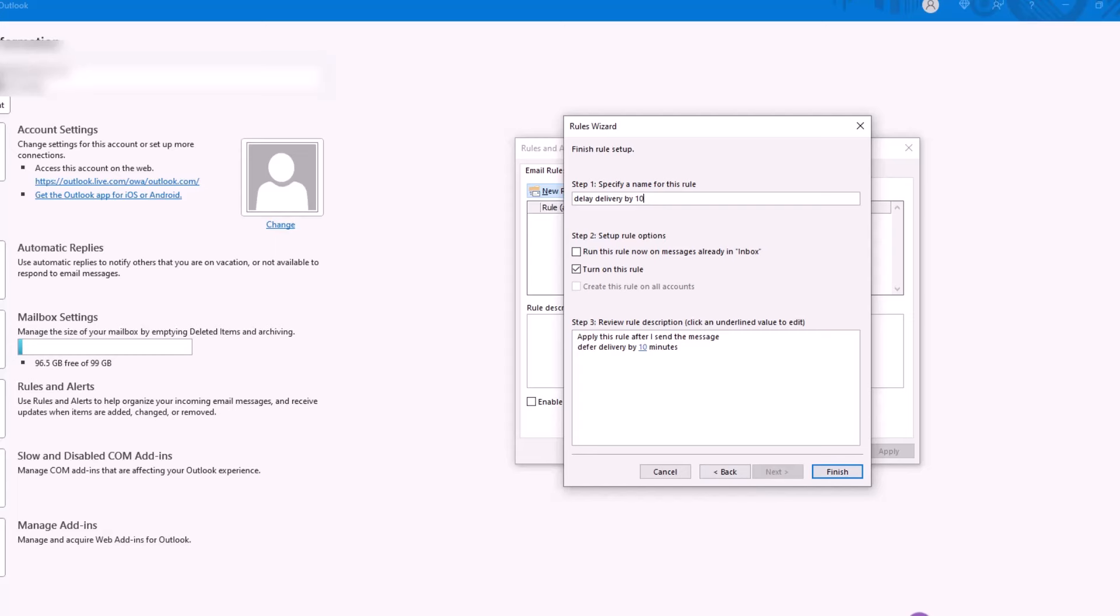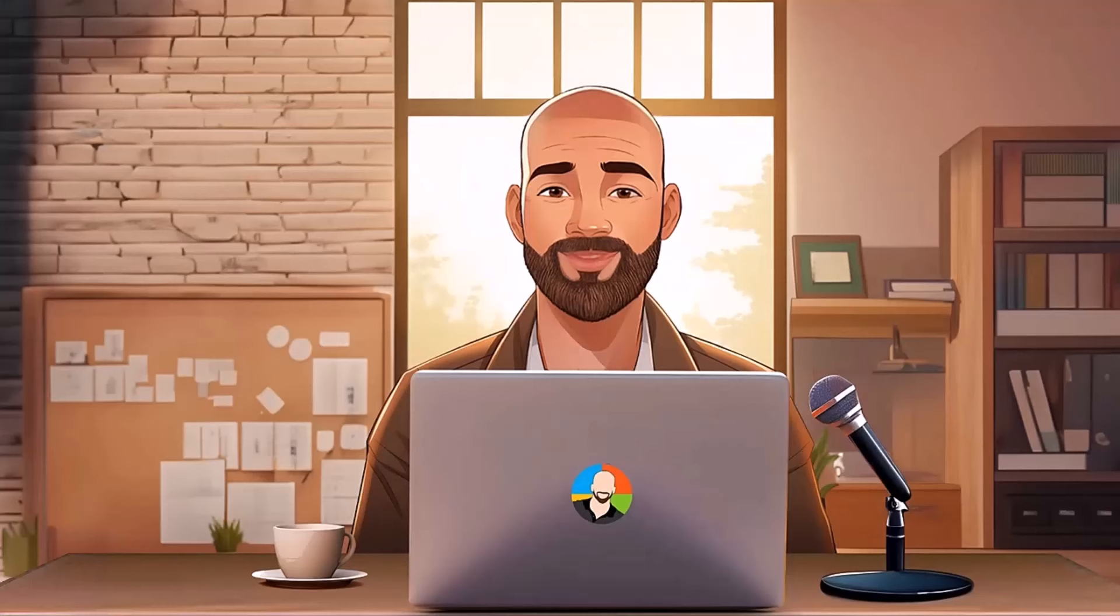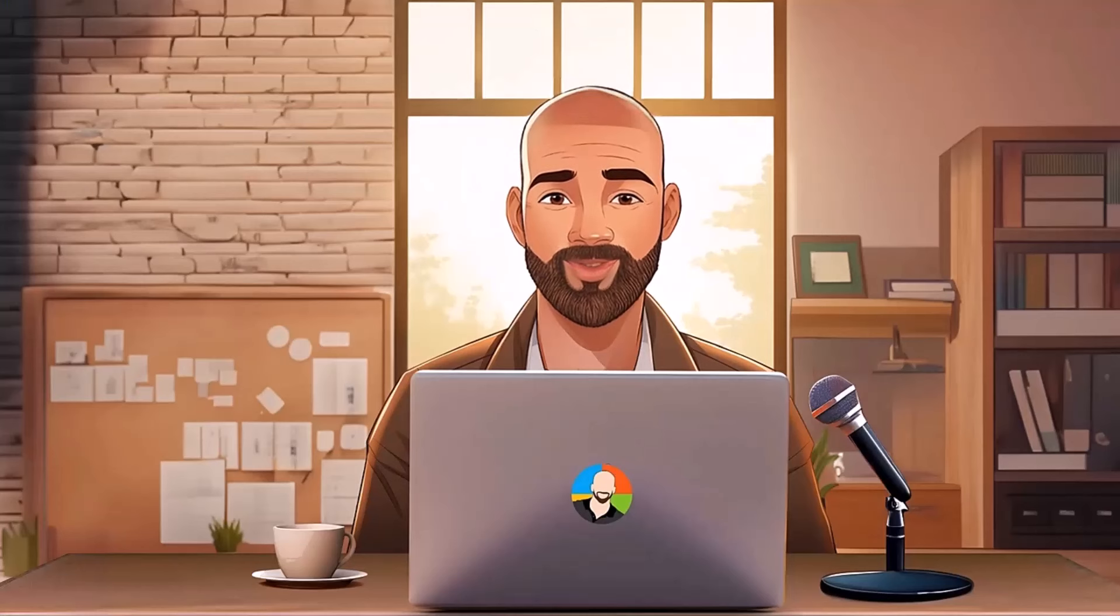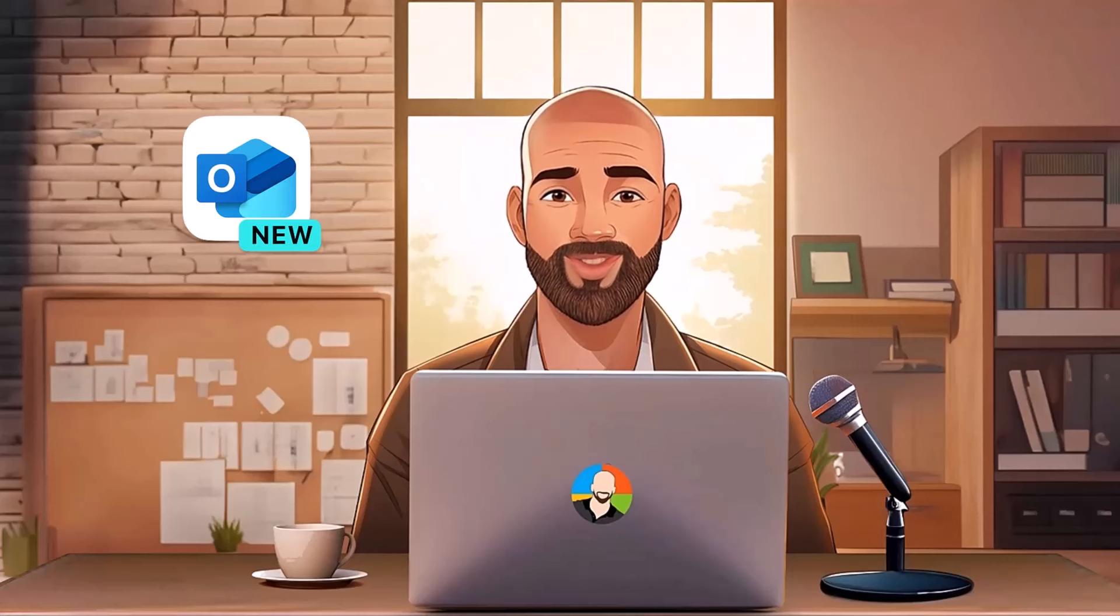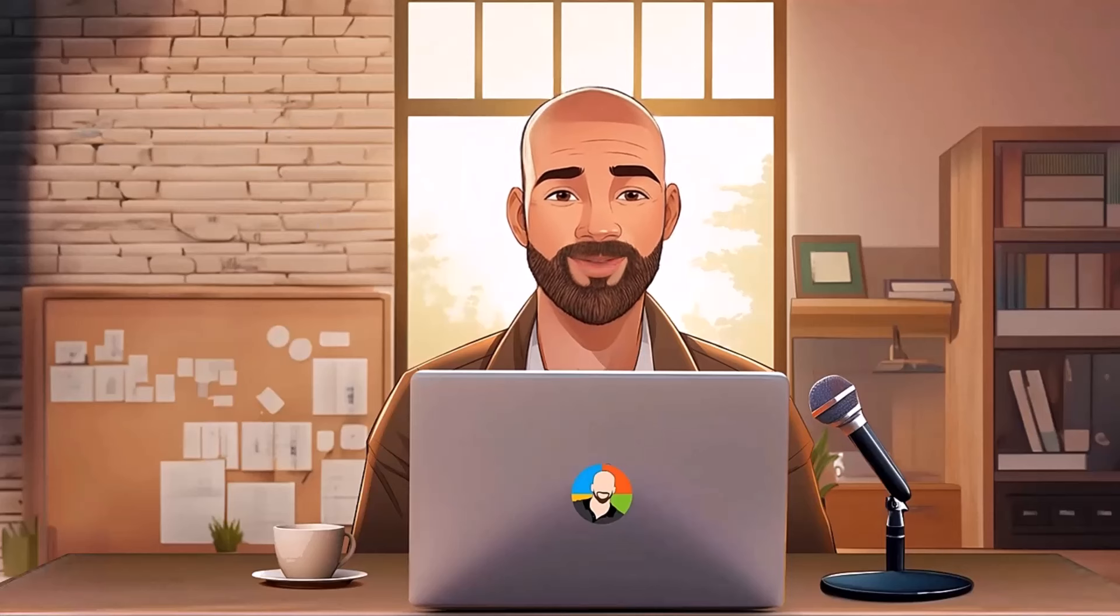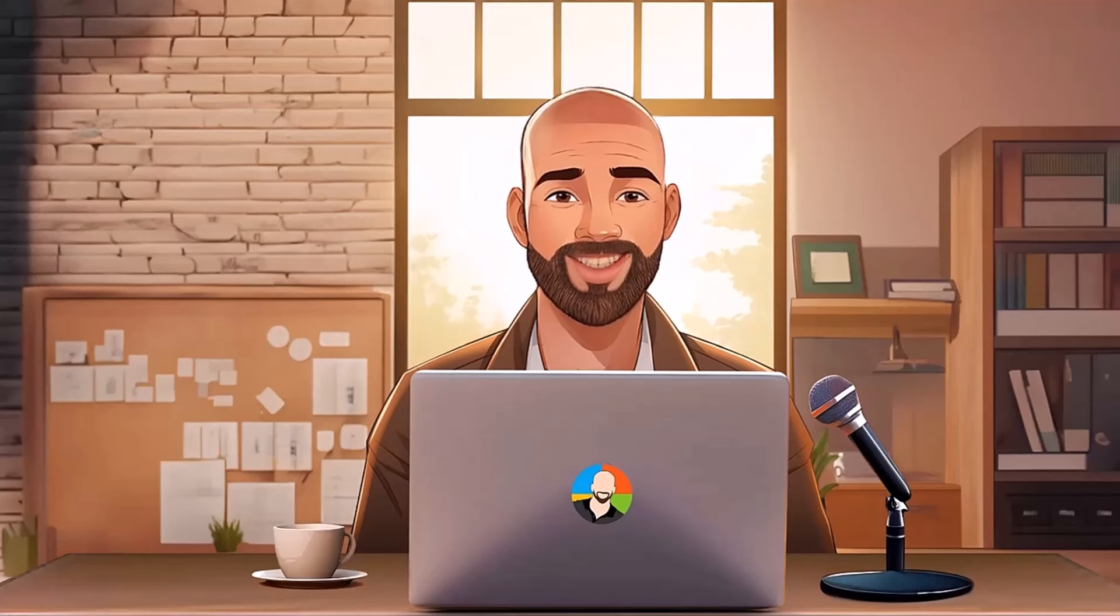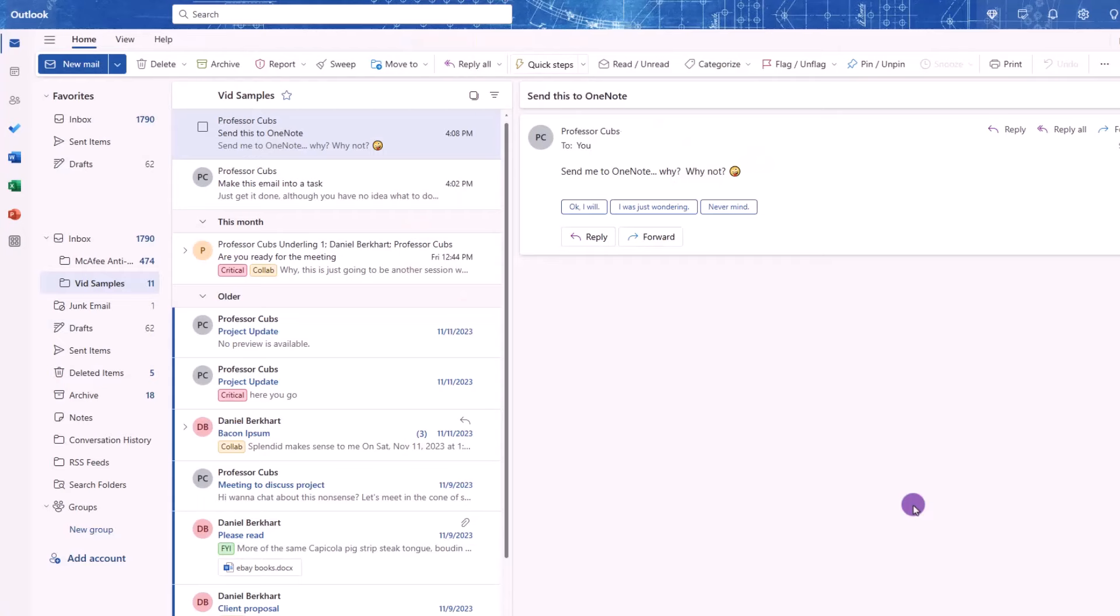Now, when you send an email, it will be delayed for however long you've determined. Okay, so for the folks who are using the new version of Outlook, let's take a quick peek at the main topics covered in this video and show you where to find the counterparts in a new version.